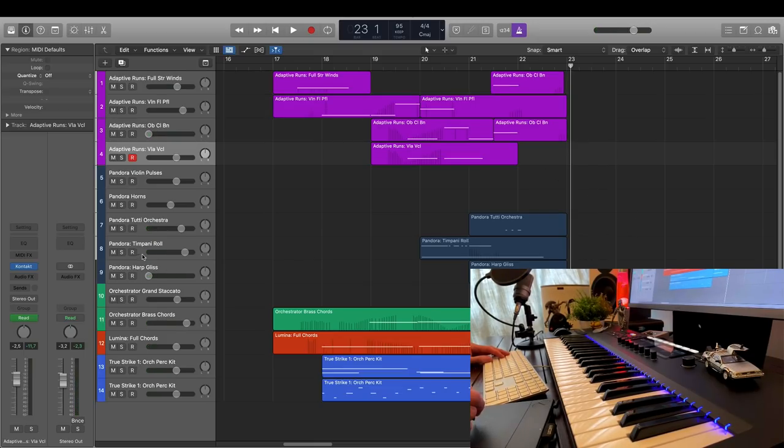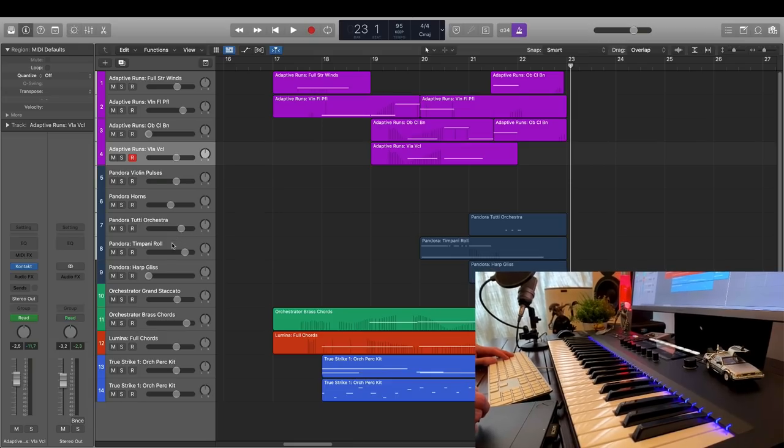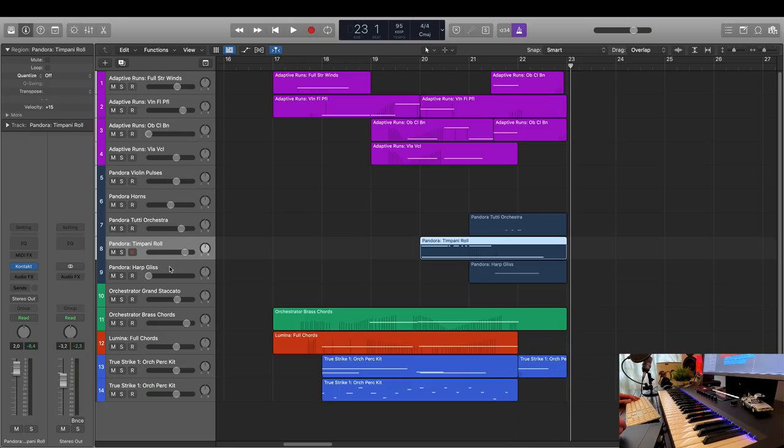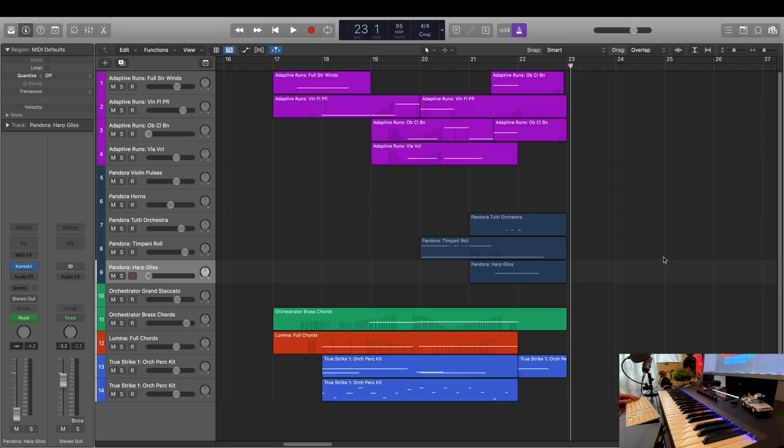And if you look closer, you can see that I've also used two Adaptive Sync instruments from Symphobia for Pandora. A timpani roll here and a harp glissando here. So, these two tracks synchronize to my tempo as well. So, enough introduction. Let's load up Adaptive Runs and check out the library.